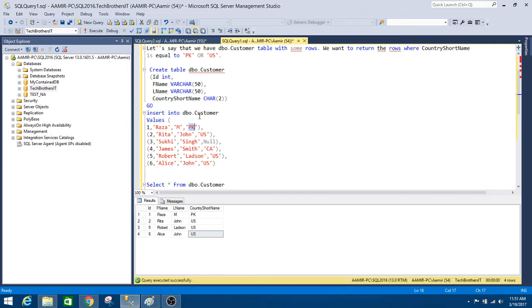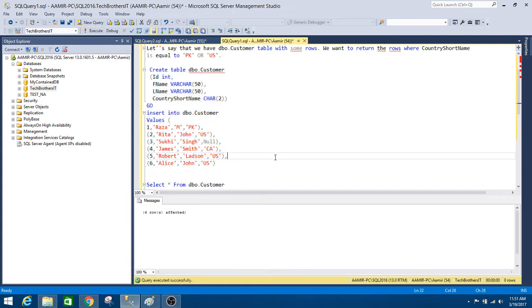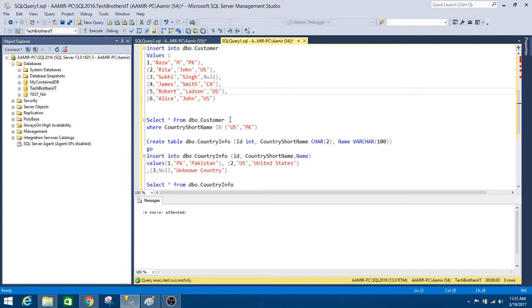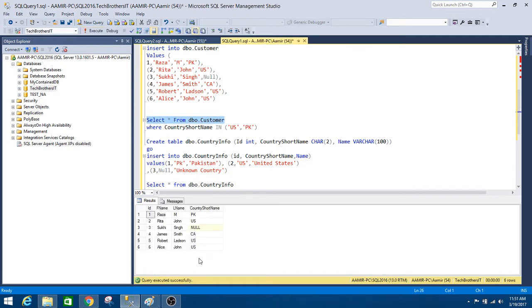Here are some values in that table. If you take a look, the country short name column has PK, US, a null value, CA, and then two more records with US. Let's create this table with the records, then run a query to see all the records from the DBO customer table. We can see there are six records total.